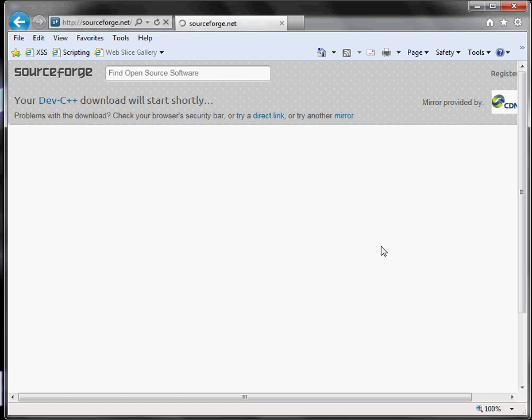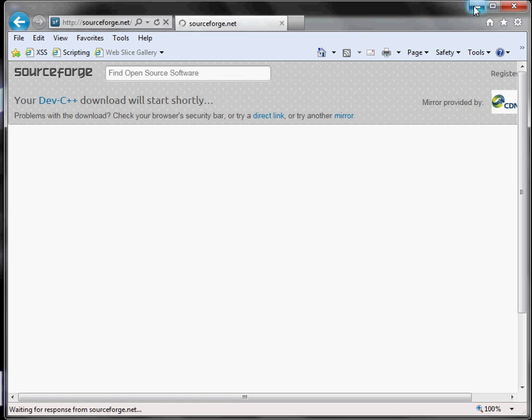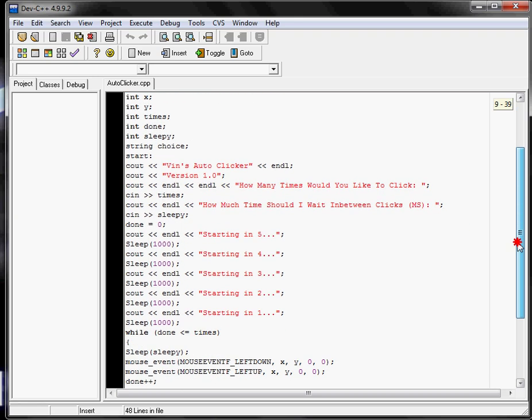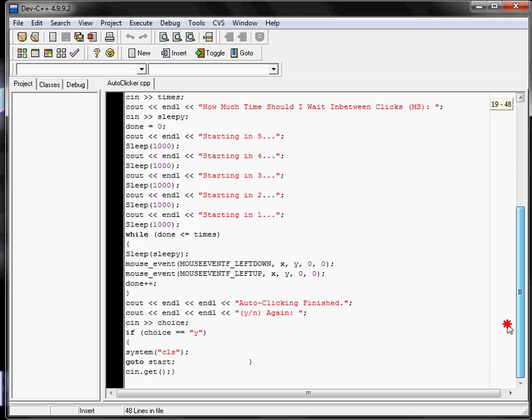Once you've done that, Dev C++ looks like this, and this is actually the auto-clicker. It's not that big.